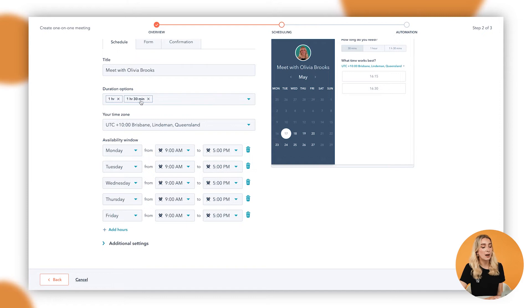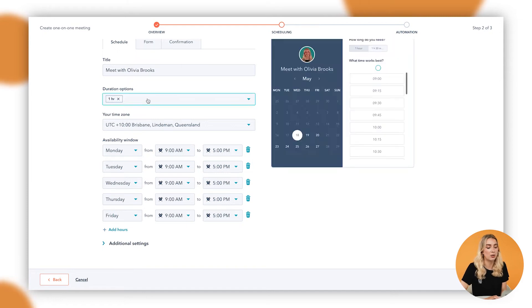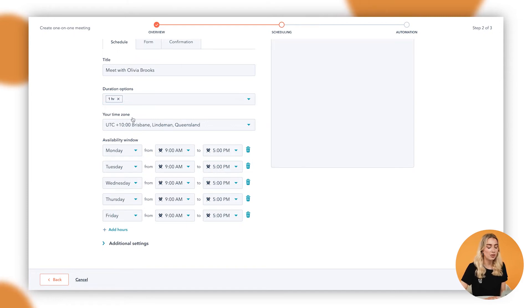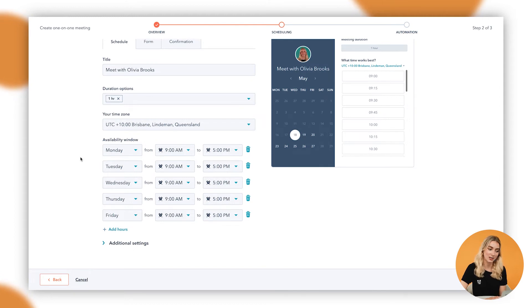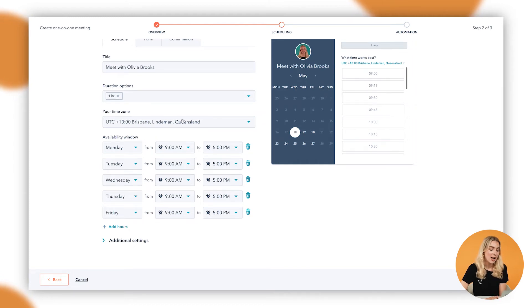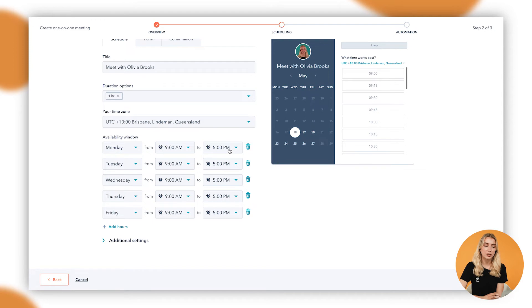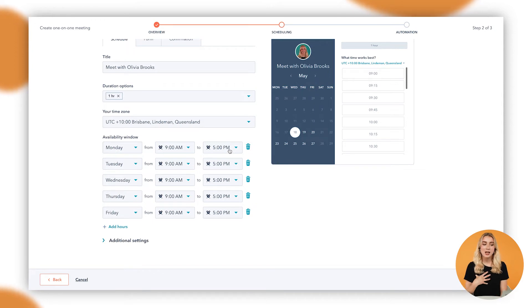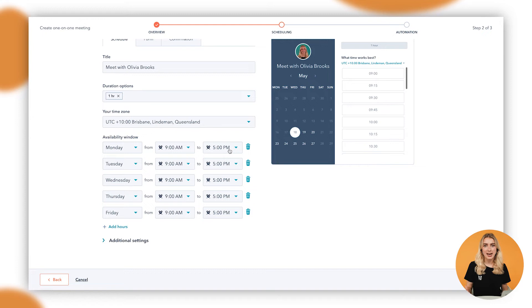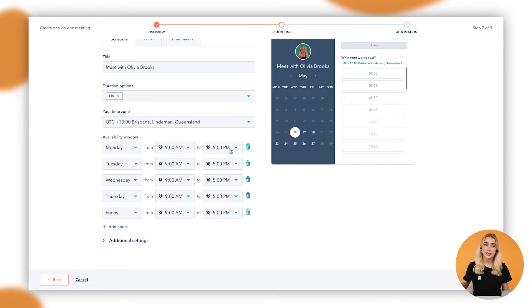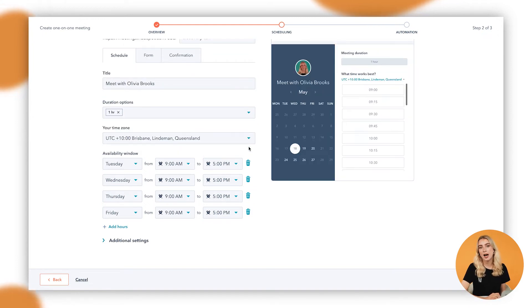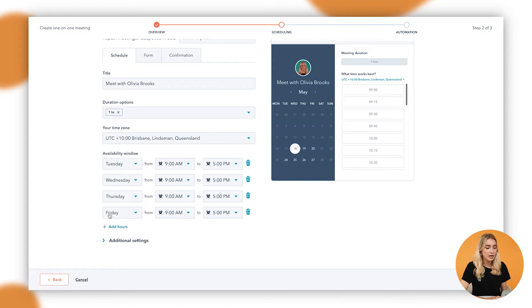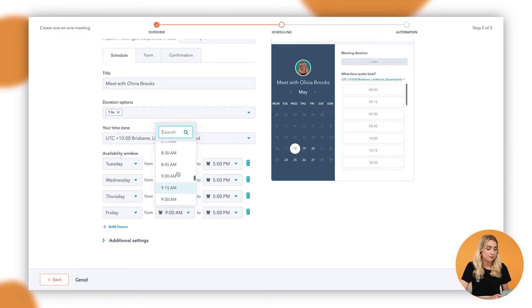You'll also add in your time zone, super important for universal clients, but also adding in an availability window. So you might say, in the case of me, I don't like doing meetings with my clients on Mondays, as I usually have a lot of internal stuff to get done. So I might remove this entirely as an option from my scheduling page. I may also keep Friday afternoons off, so I may just change my hours here from 12 p.m. to 5 p.m.